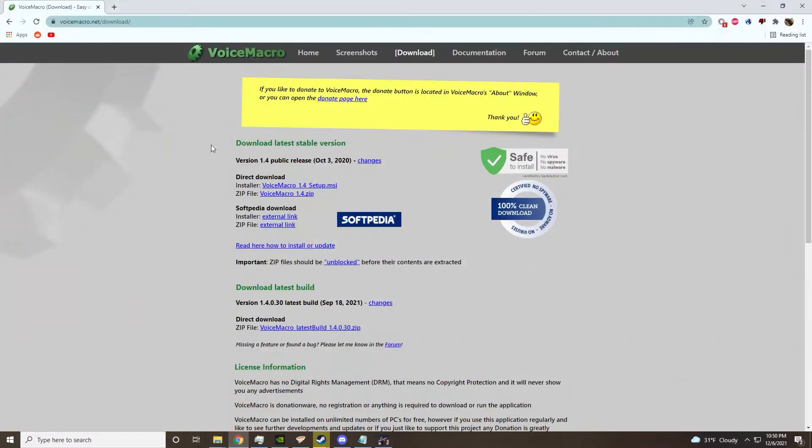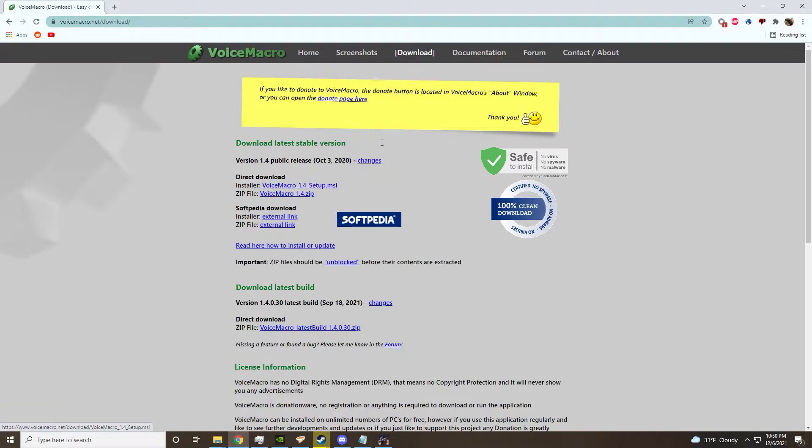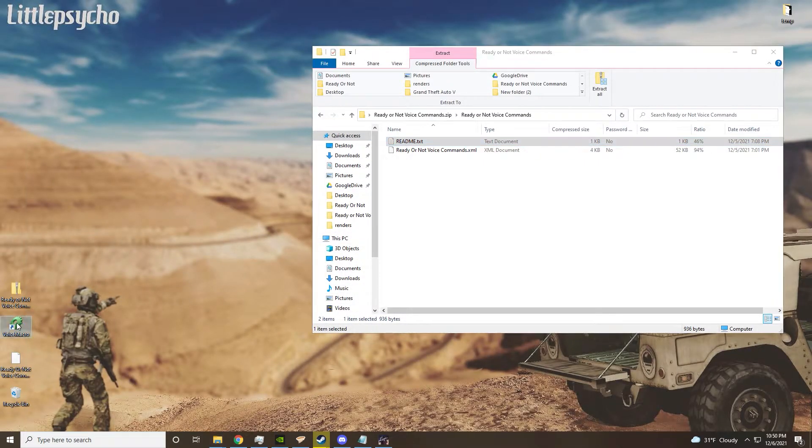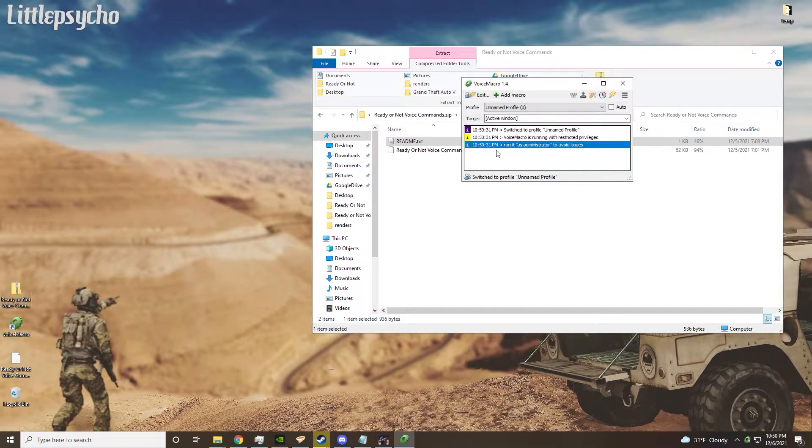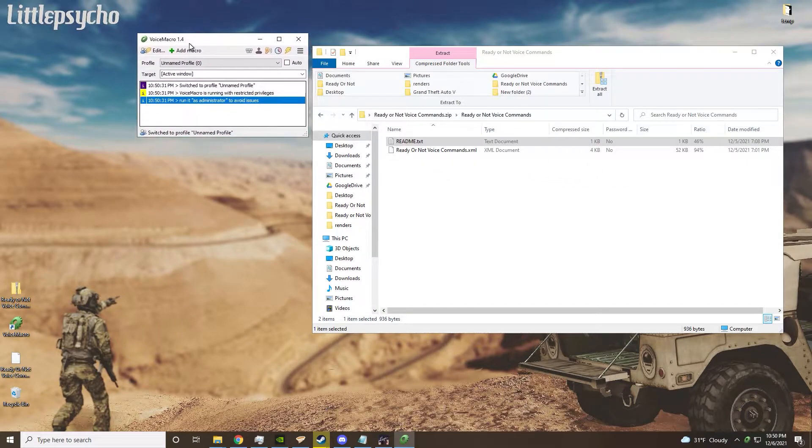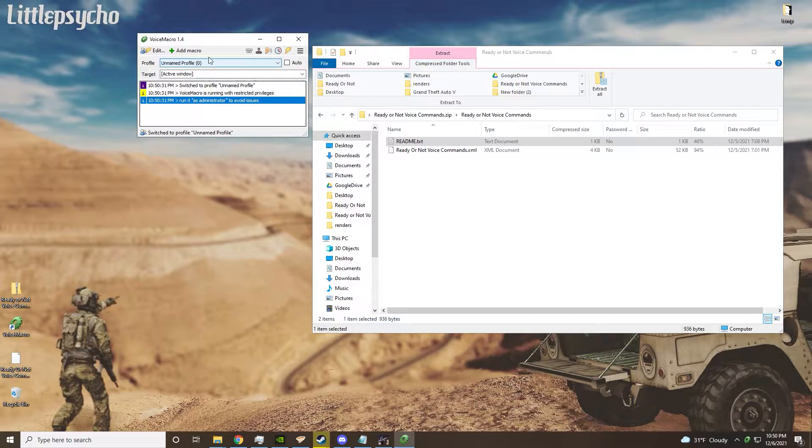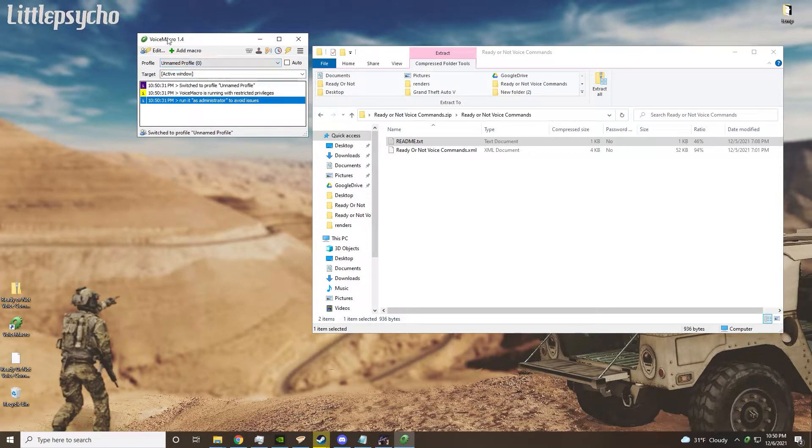you will need to download Voice Macro. I've already downloaded it but it's fairly simple - you just go through the installer and set that up. Once you have, this should pop up and you'll have your default profile here, which you'll ignore.